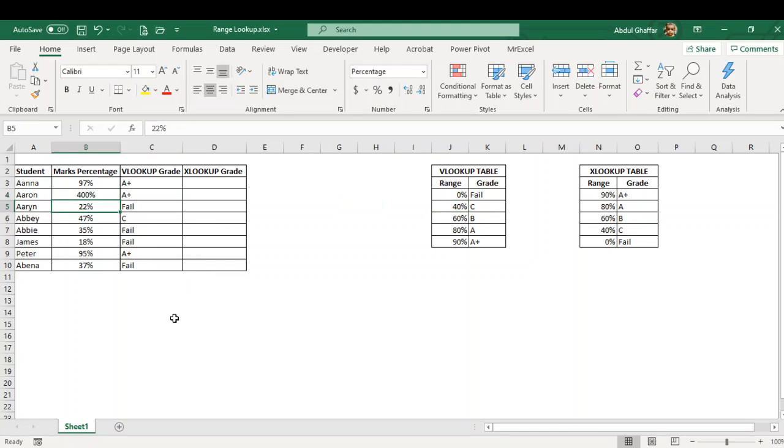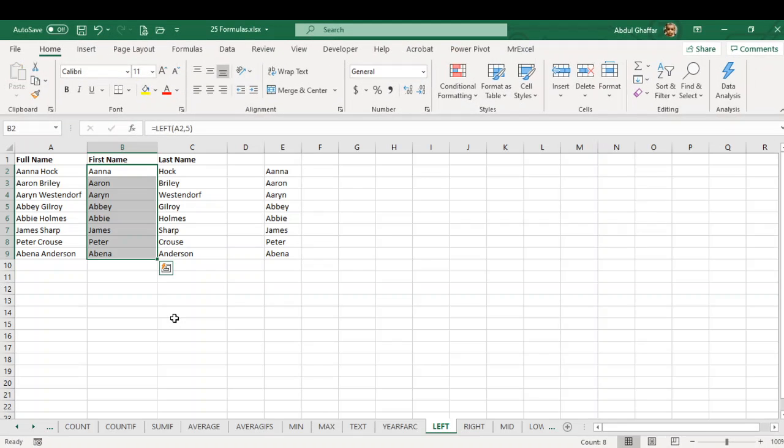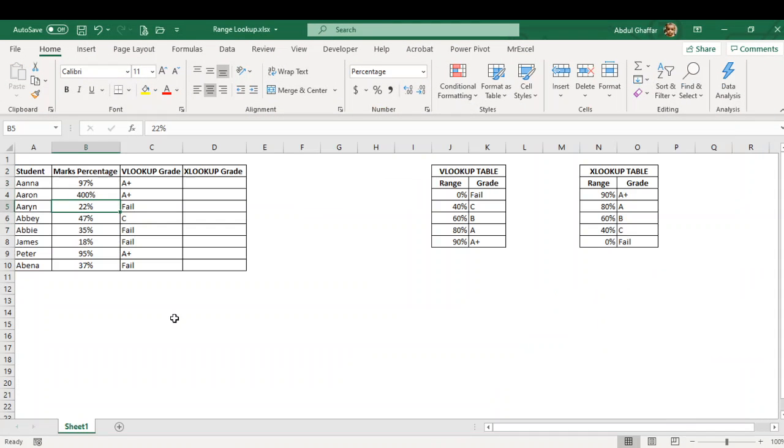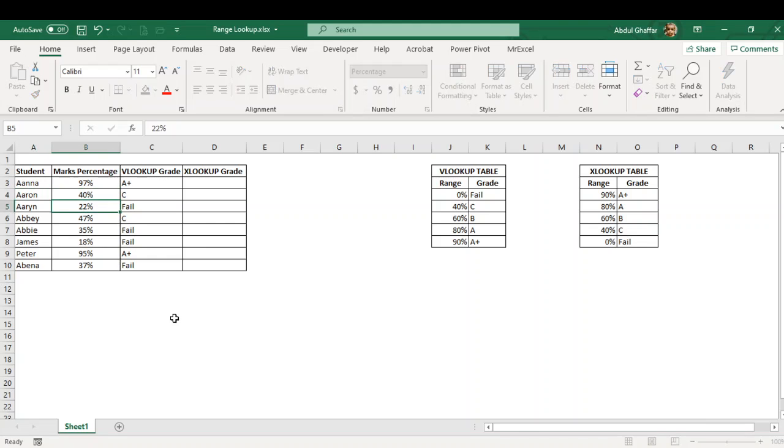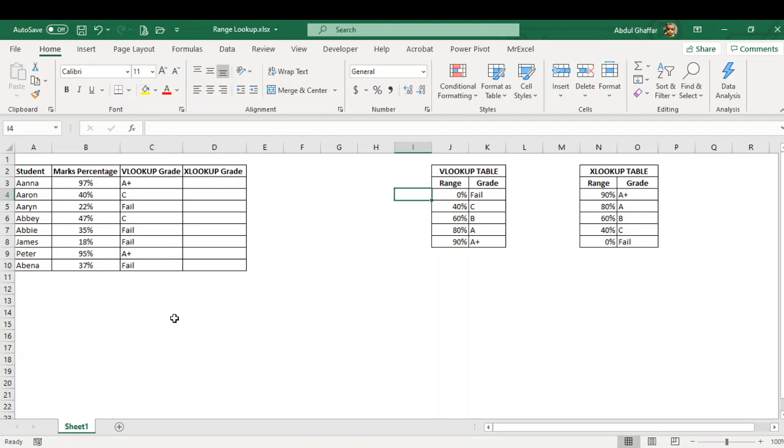So if I just change it to 40%, it brings me the grade C. This is how it works. You just have to sort your table in alphabetical order because if you do not do that it will break.